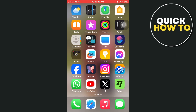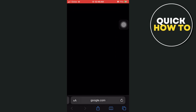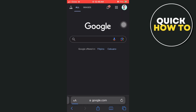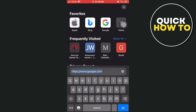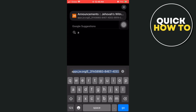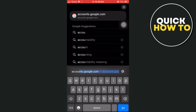So basically, you just have to open up your browser. In this case, I'm going to open up my Safari browser, and then go to the search box right here at the bottom. And then we're going to write accounts.google.com.